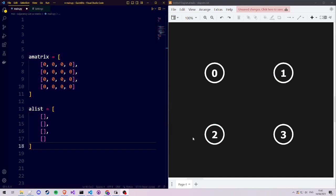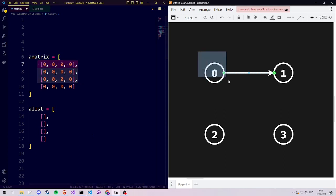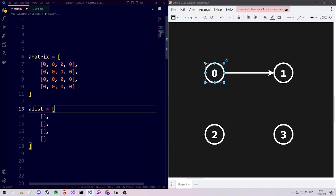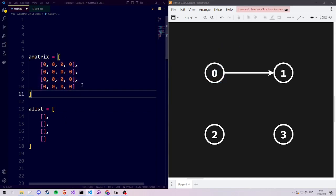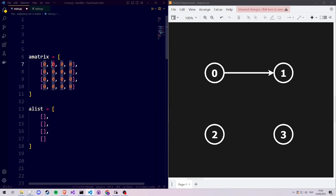Let's see how we can store a connection from vertex 0 to vertex 1 in the adjacency matrix. The adjacency matrix works as follows: we have a row for each of the vertices in our graph, and a column for each of the vertices. That is why an adjacency matrix is always a square shape. So to store a connection from 0 to 1, we go from row 0 to column 1 and type 1 to indicate that we have an edge.